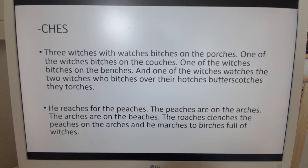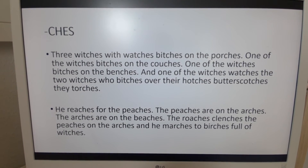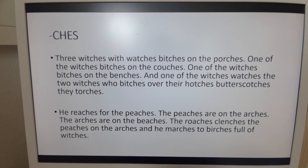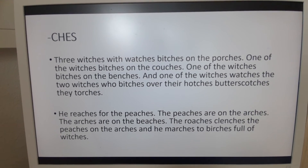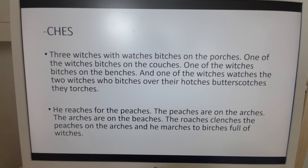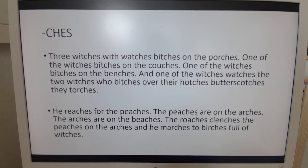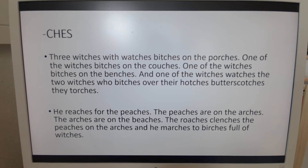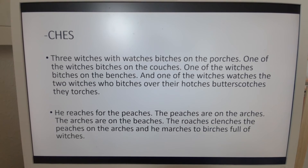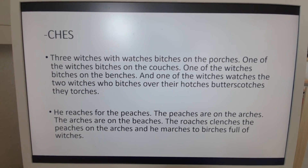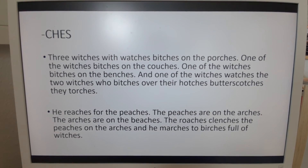Then we have C-H-E-S, and one note: the word bitch, in this case, means the same as complain — in German, jammern. Three witches with watches, bitches on the porches. One of the witches bitches on the couches. One of the witches bitches on the benches. And one of the witches watches the two witches who bitches over their hutches, butterscotches, they torches. Butterscotch is a type of candy, by the way.